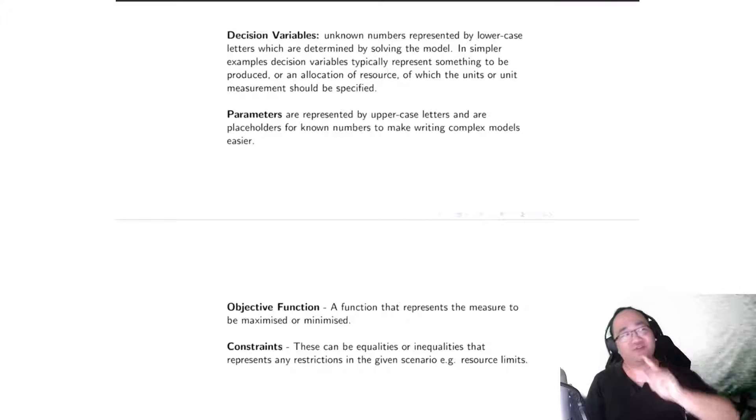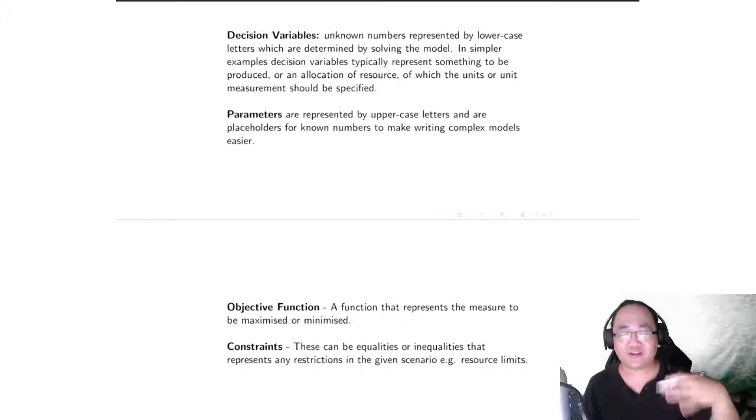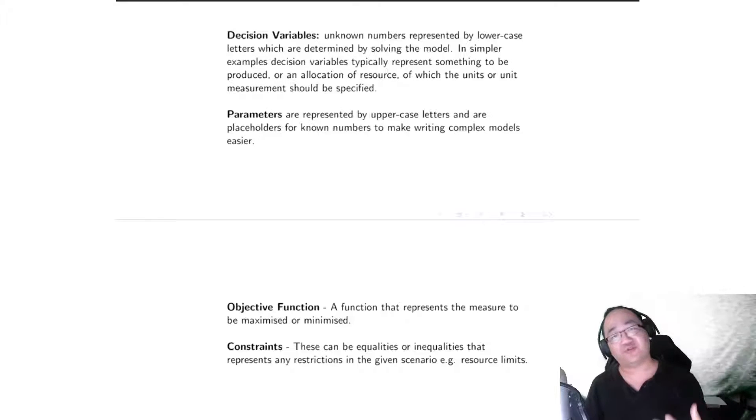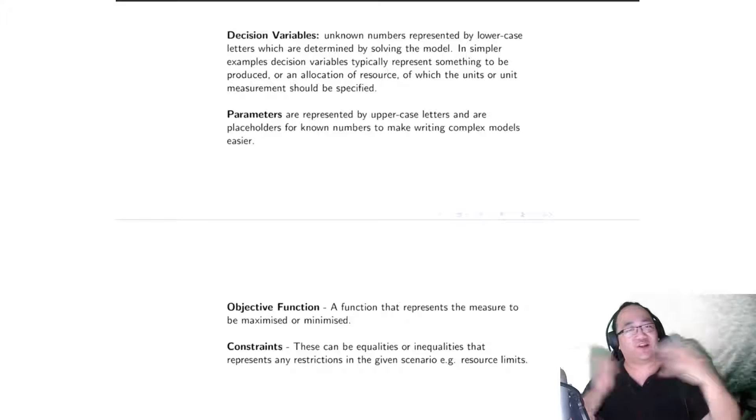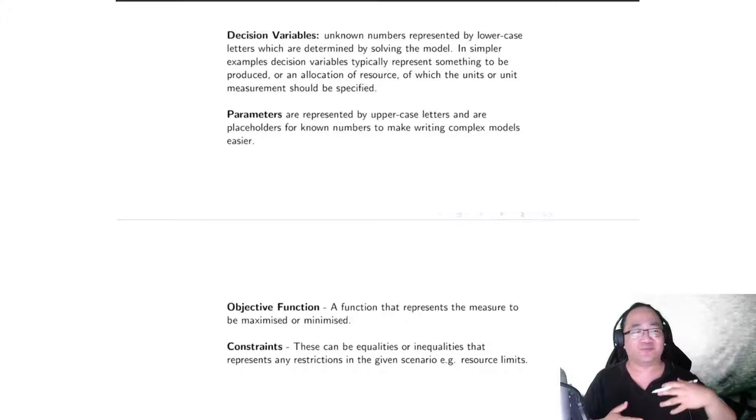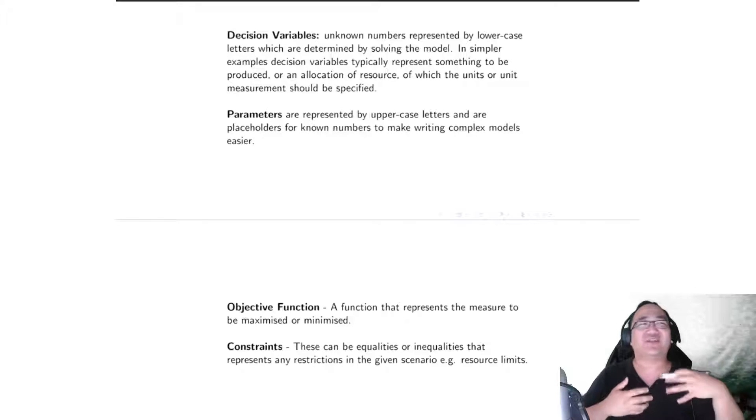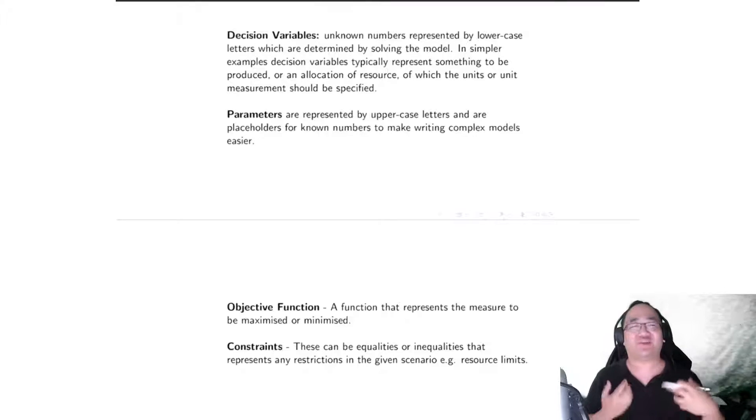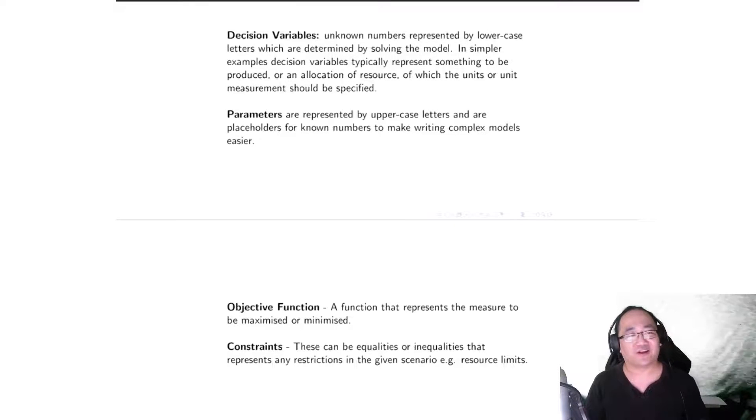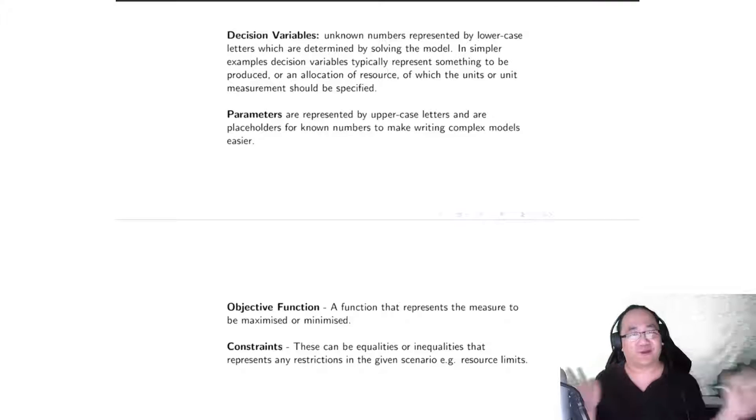So usually constraints in the toy company scenario are the constraints of resources, but once again in different scenarios there will also be constraints in terms of, not necessarily resources, but depending on the context of the problem, the constraints can actually be something completely different or something else.